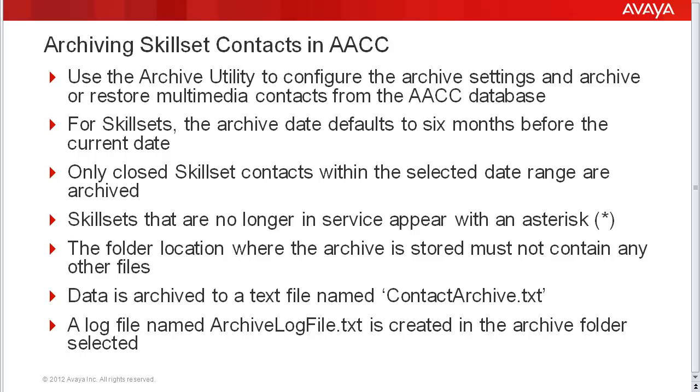Skillsets that are no longer in service will appear with an asterisk in the skillset list. The folder where the skillset archive will be stored must not contain any other files. It must be an empty folder.